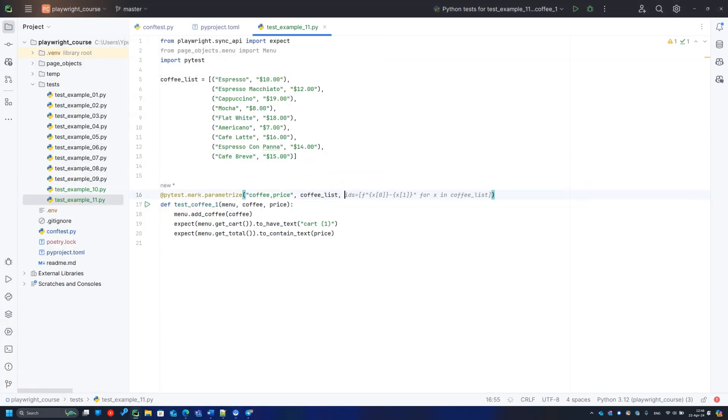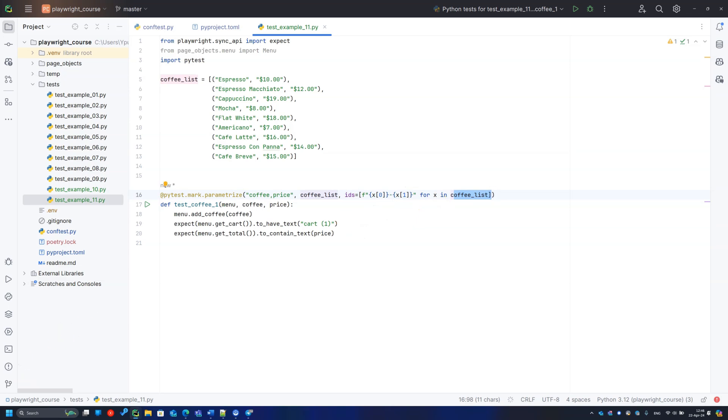If I need to name my tests in a fancy way for reporting or just because I can, I add one more parameter, IDs, and provide the list of names for my DDT tests.